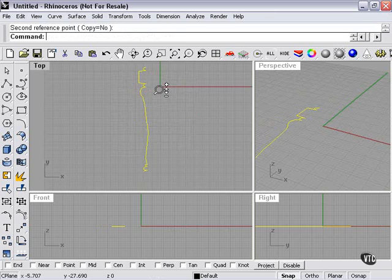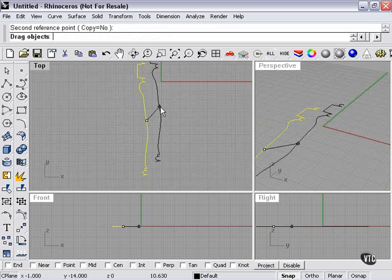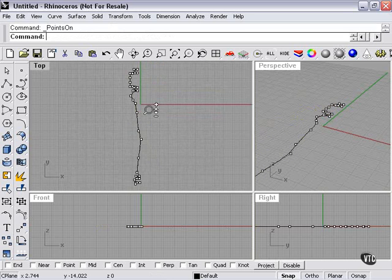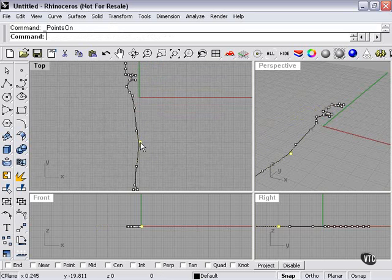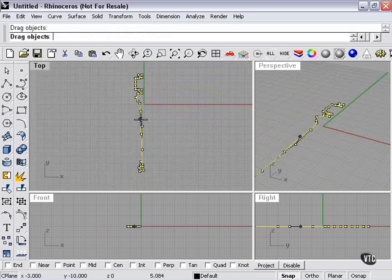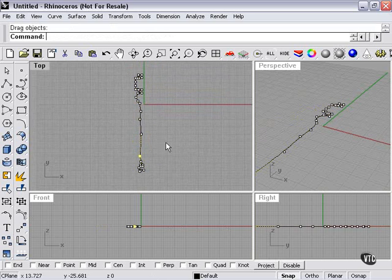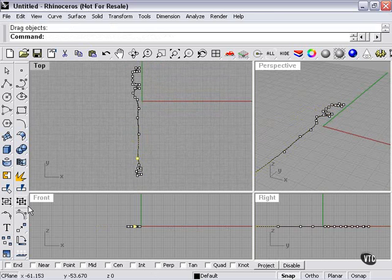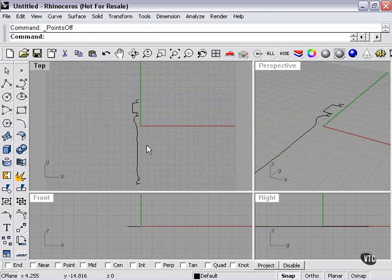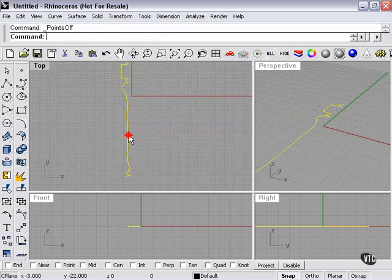Now we can zoom back in. Turn on control points again. Let's do some more adjustments. And we don't really want it perfectly straight. So let's take a look at that. Pretty good.